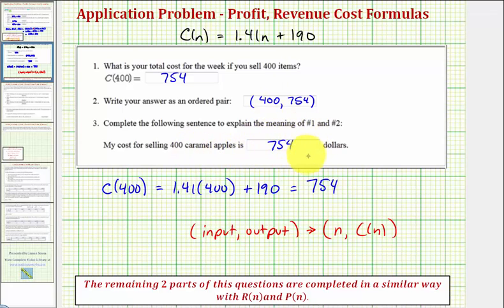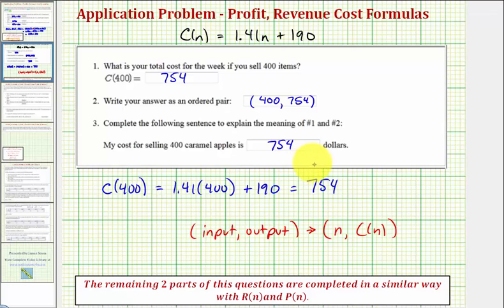I'm going to stop here. There are two more parts to this question, but they're just like this one, except the next two questions deal with the revenue function and the profit function. I hope you found this helpful.